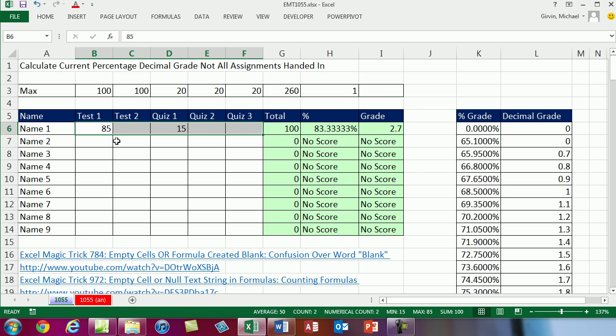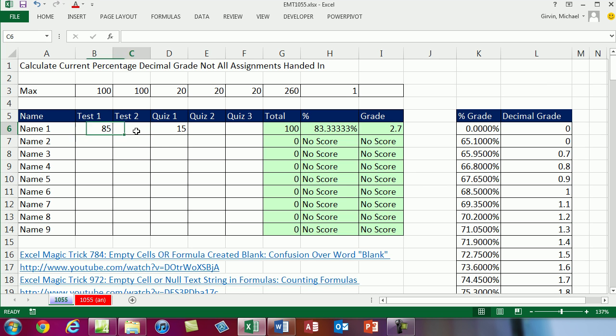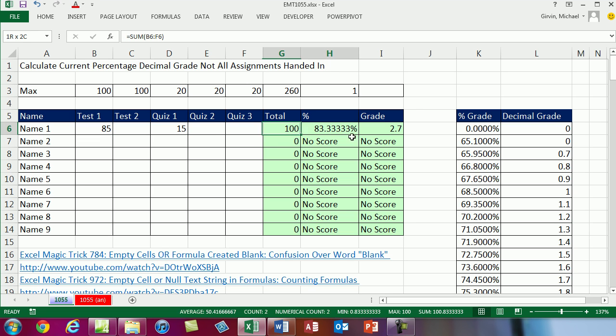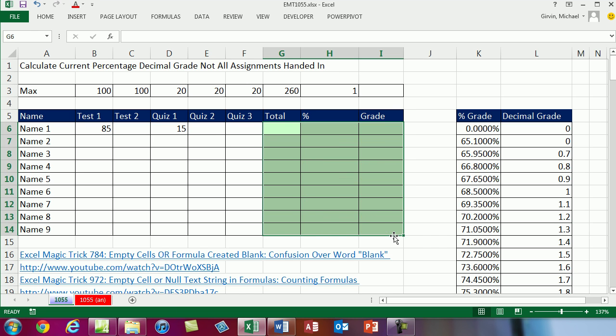In essence, this will allow me to always report to the student their current grade, even though some of the assignments have not been handed in. All right, I'm going to delete all this.